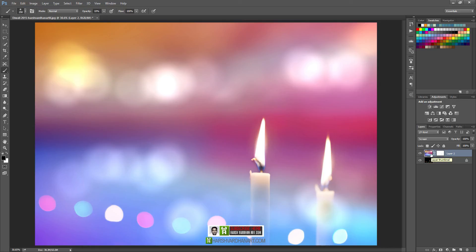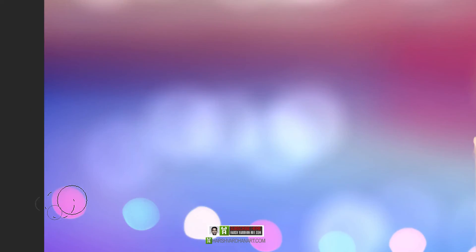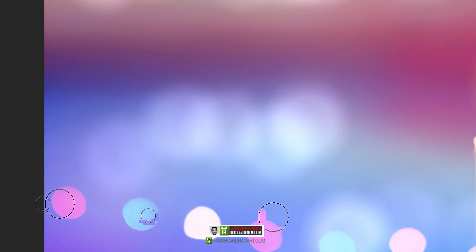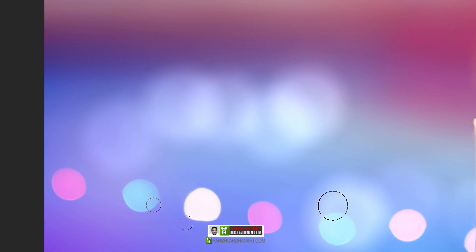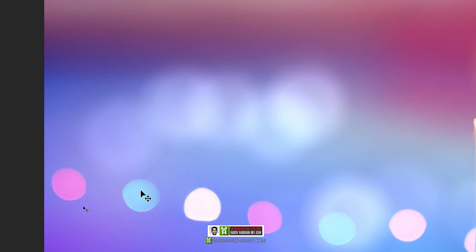Now you can see the effect is almost ready, but there is one problem. You can see these bokehs, all these bokehs are very sharp, so they are not mixing with the background. Like these bokehs are very blurred and these are very sharp, so we'll make them blurred so that they look like they are part of the image of that texture.